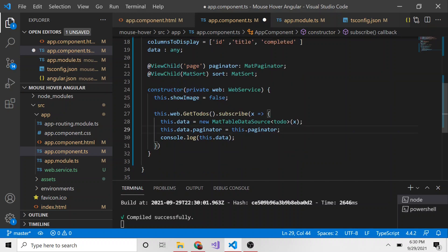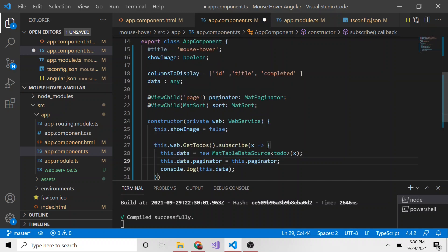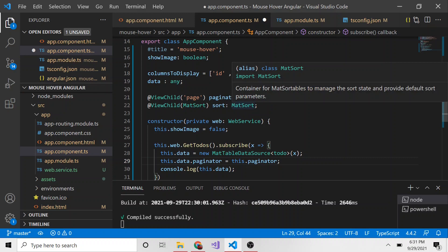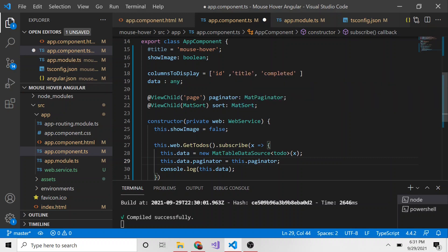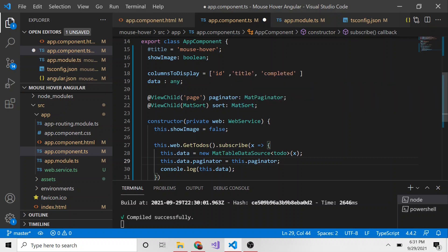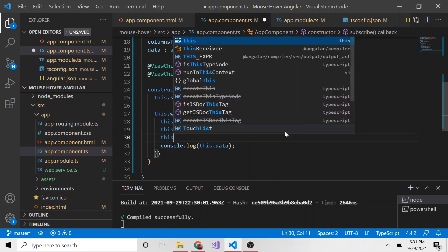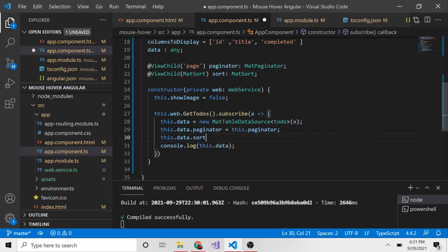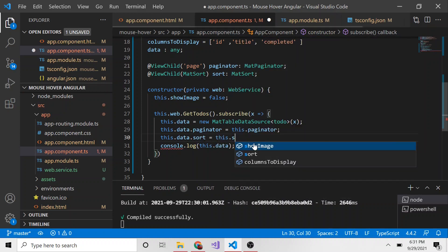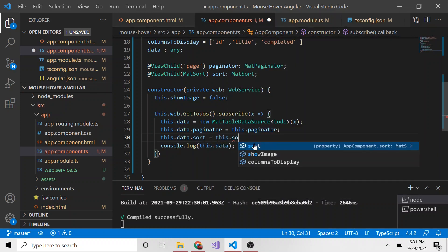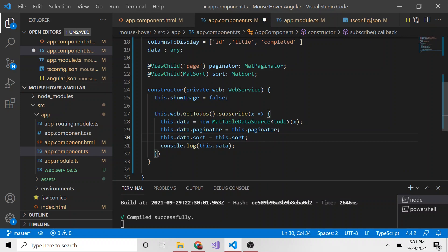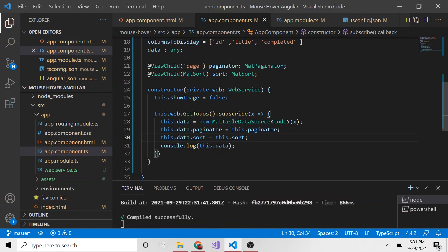We're going to do the same thing with sort. This data's sort functionality will be tied to this sort that we referenced in the HTML template. So we say this.data.sort equals this.sort. That should be everything we need to do to set up sorting.